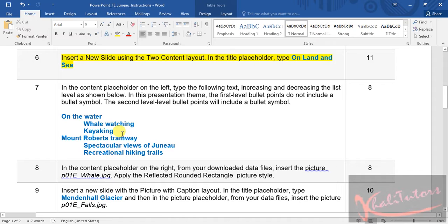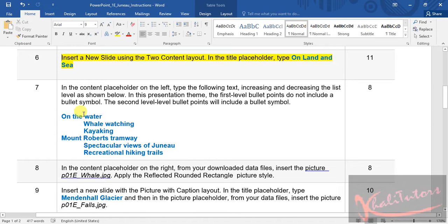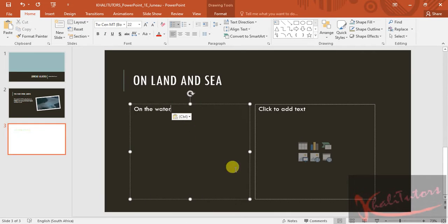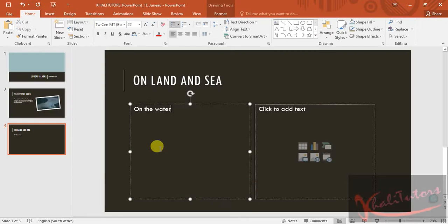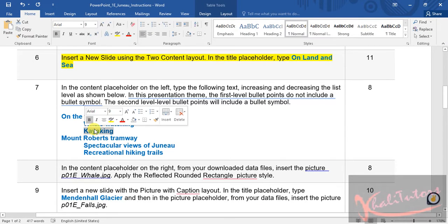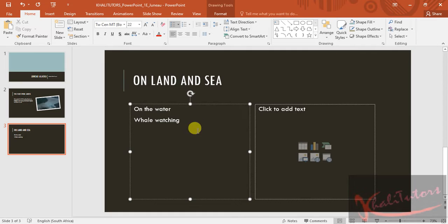This is a bit tricky because upon reading the instruction, you might assume they want you to make it look exactly like the Word document. But that's not the case — you just have to copy the text one line at a time. I'm going to copy the first line, paste it in the left placeholder, then move on to copy the second line, paste it, press enter, then copy and paste the next one.